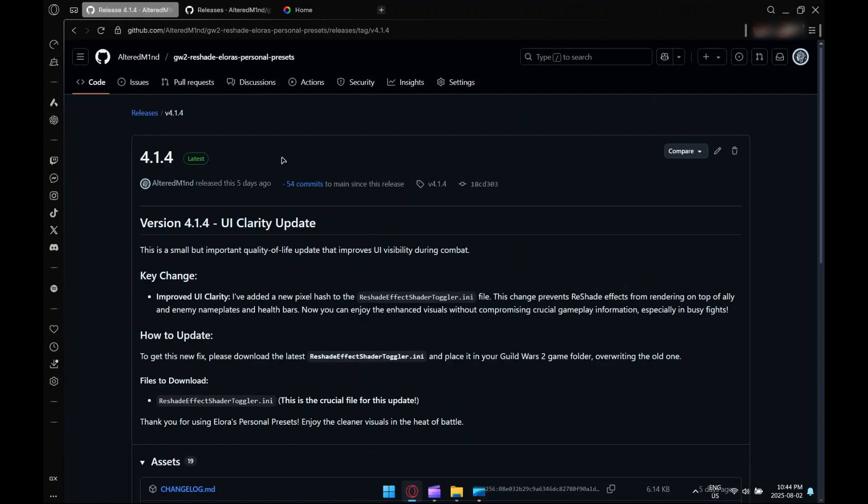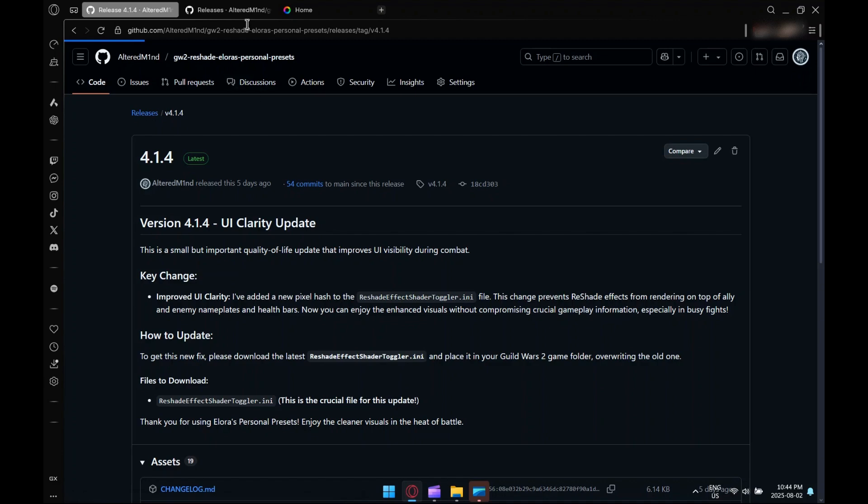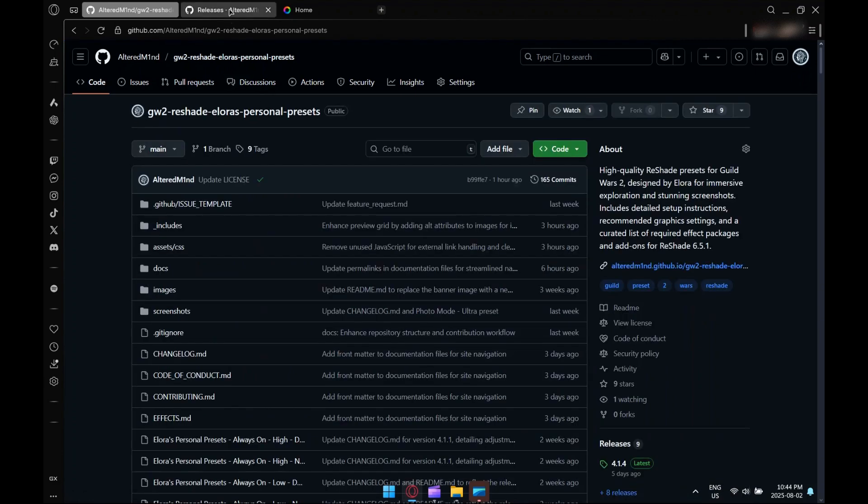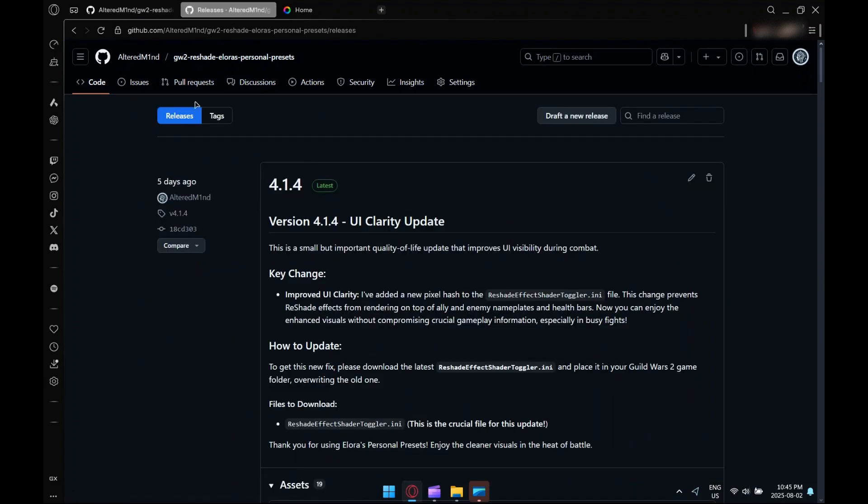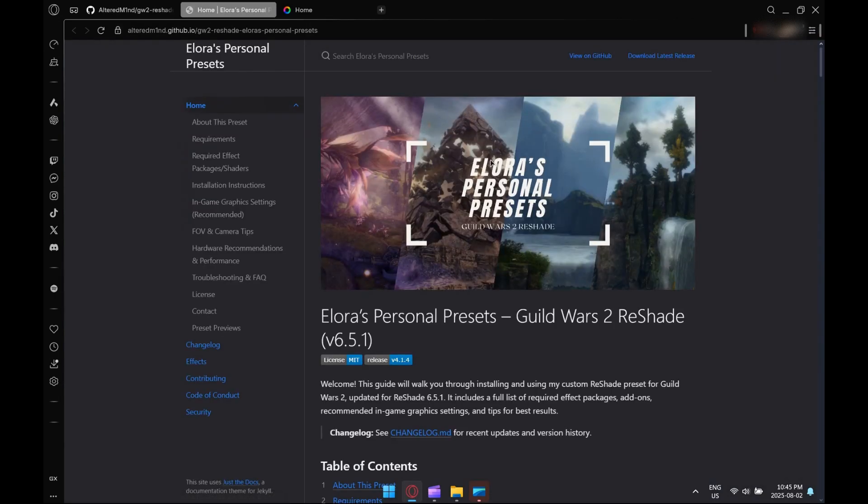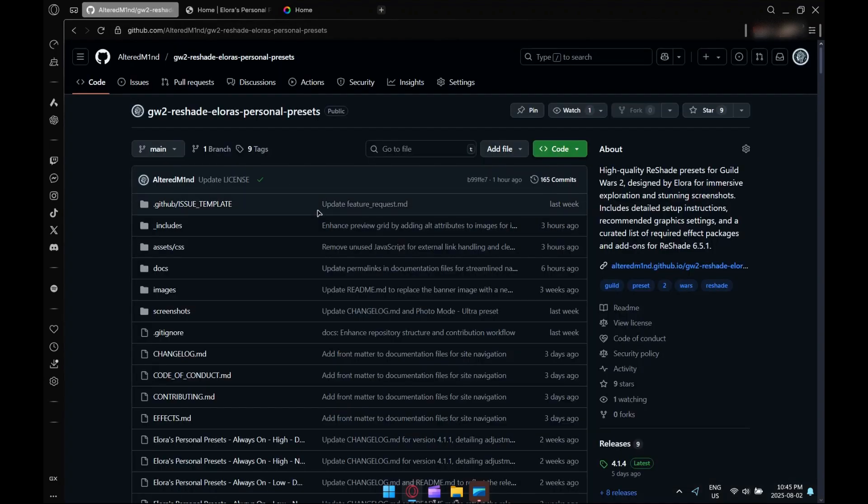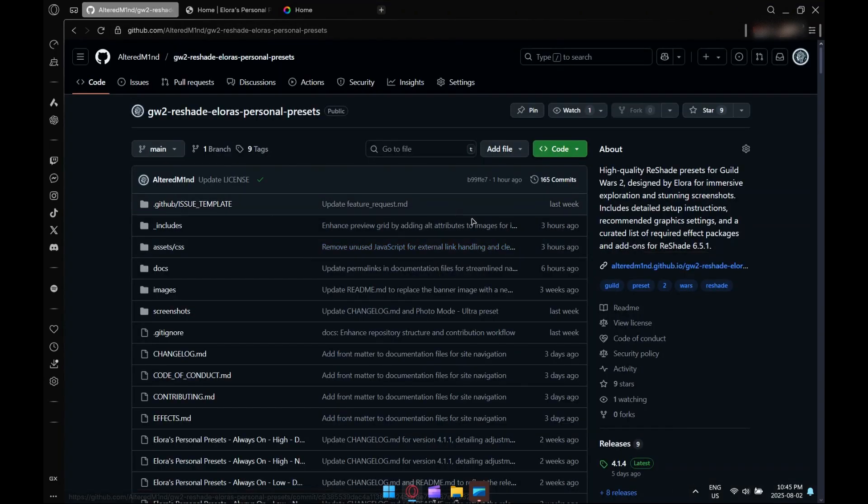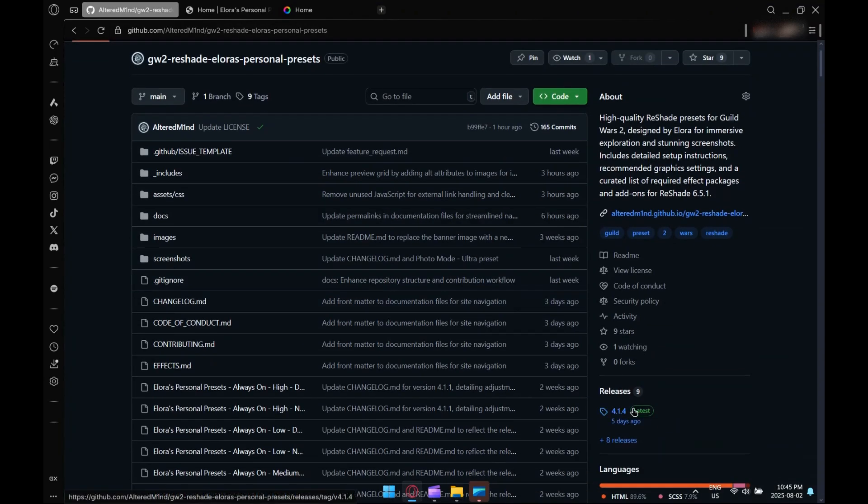Hey there everyone, it's Laura. I'm going to be showing you today how to install my Guild Wars 2 ReShade preset. There's a couple ways you can get there, either from my GitHub repository or from my GitHub Pages site. I'll show you both.